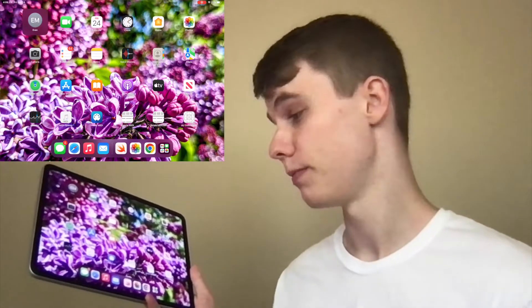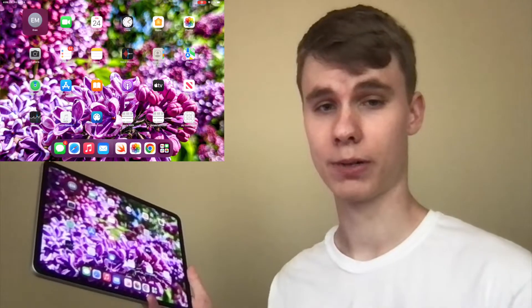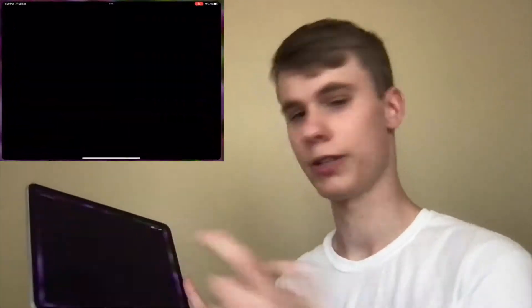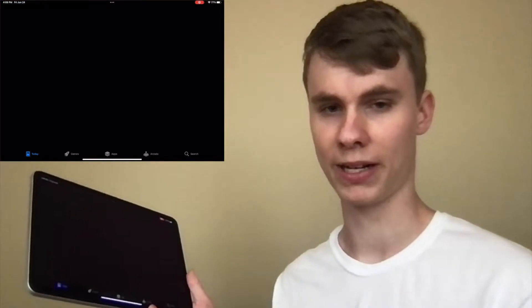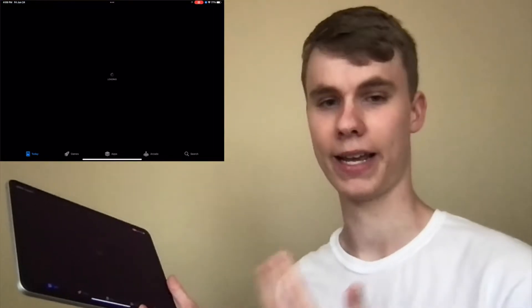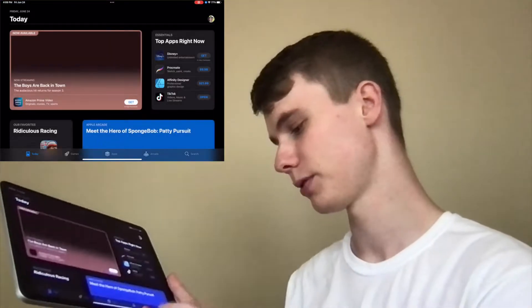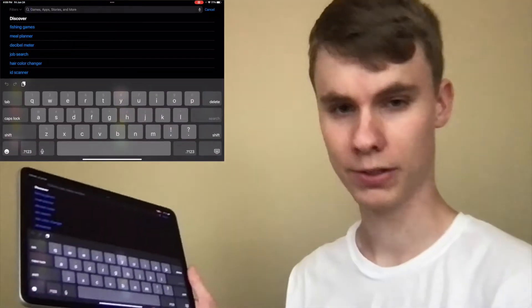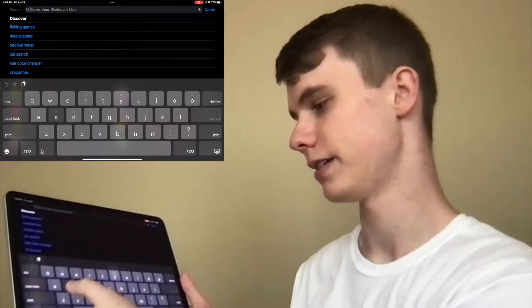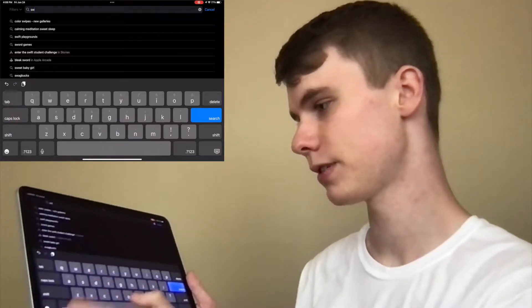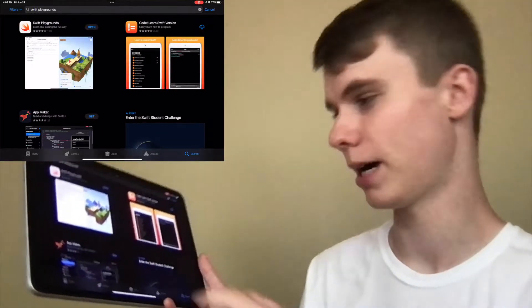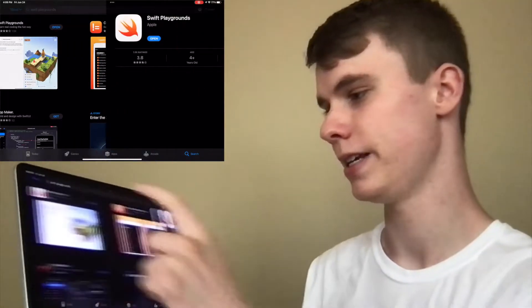The first step to making your first app on your iPad is to download the Swift Playgrounds app. That is super simple — all you got to do is go to the App Store and then type in Swift Playgrounds, and you'll see it pop up right here.